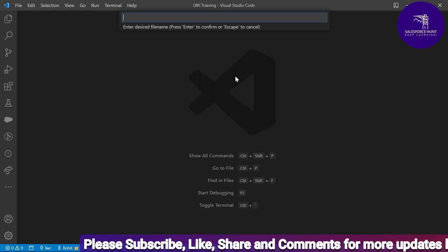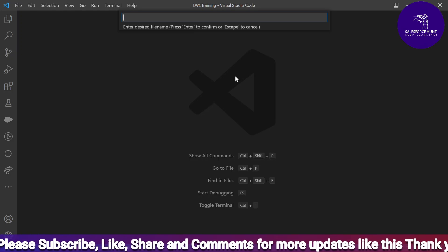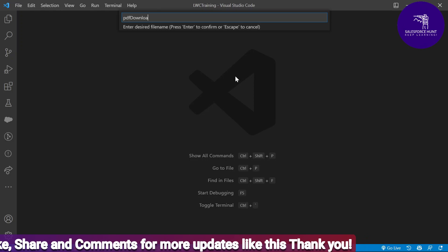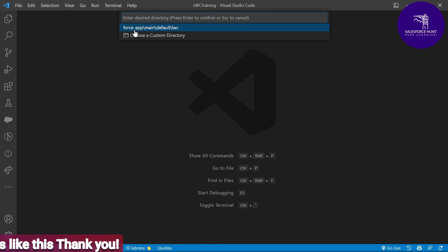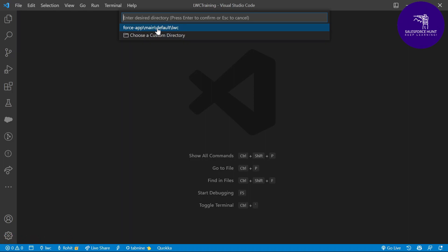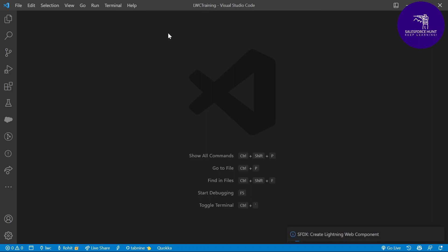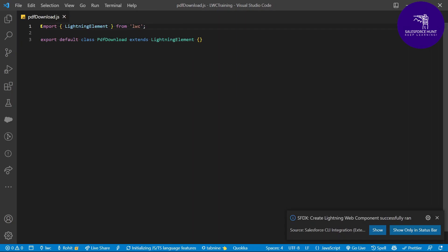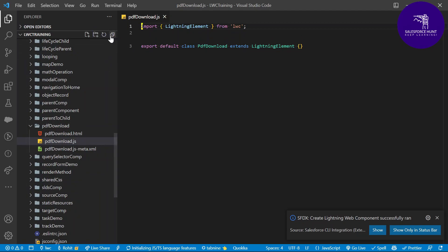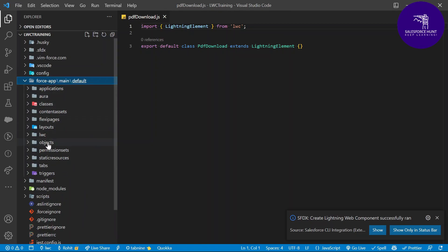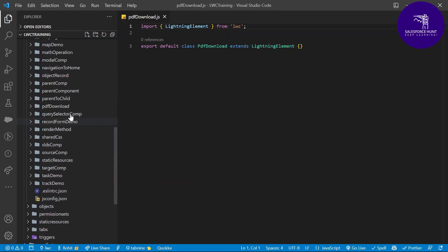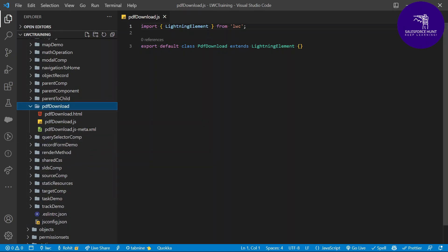Here you can see 'Create Lightning Web Component' — just click it. It's asking for your component name, which should be camelCase — the first letter should be lowercase, following LWC naming convention. Let me name it 'pdfDownload.' Select the default directory under force-app, which is the best practice. My component is now created.